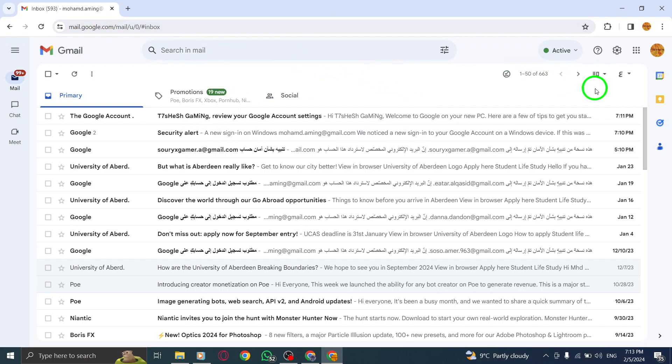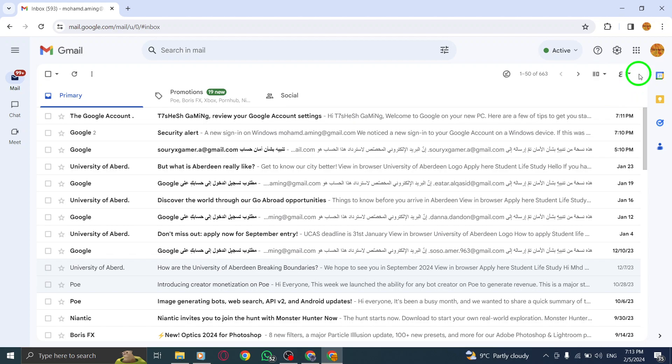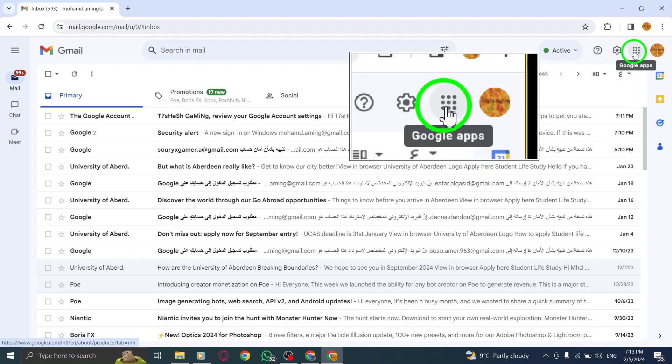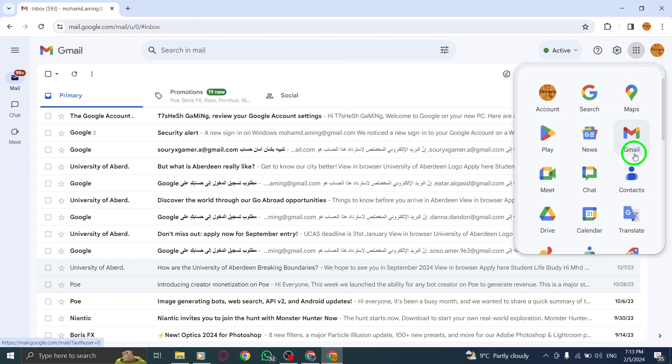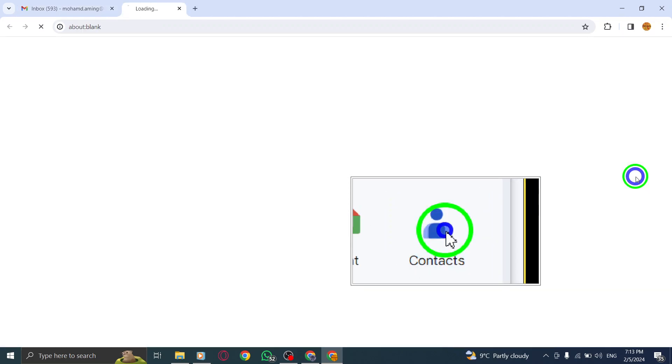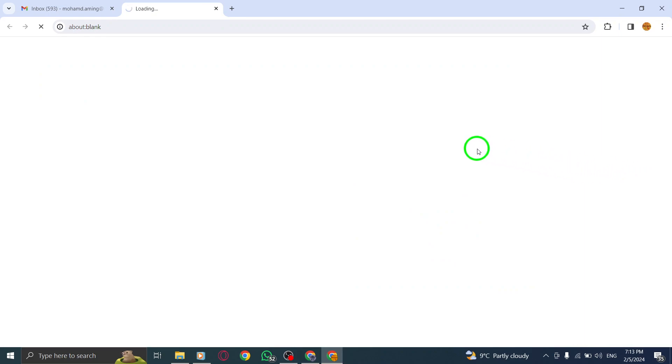Step 2. Go to Google Contacts by clicking on the Google Apps icon at the top right corner and selecting Contacts.